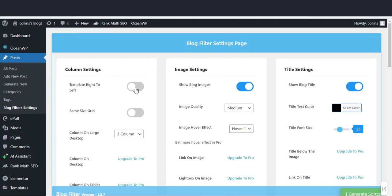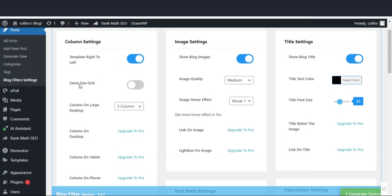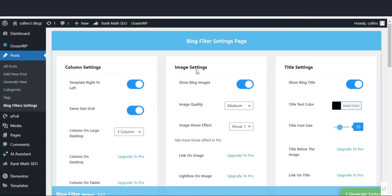Here in the column settings section, click the button next to template right to left to make it active. To make grid size the same, click the button to make it active.